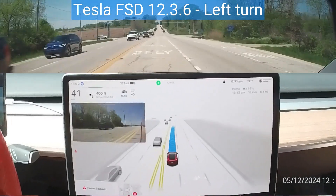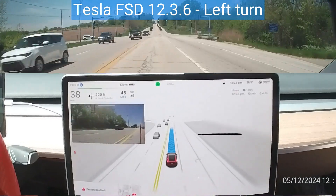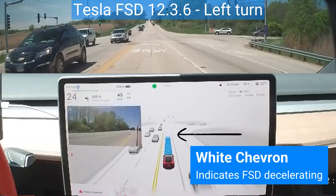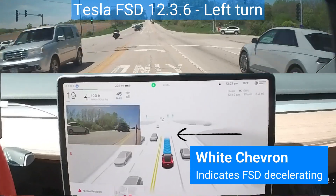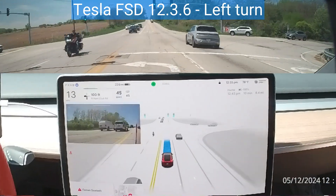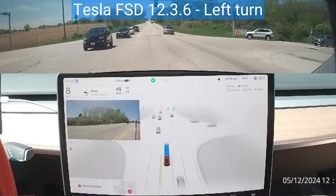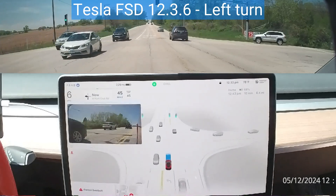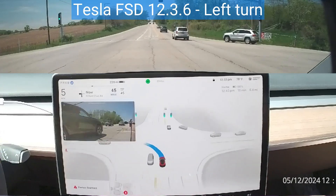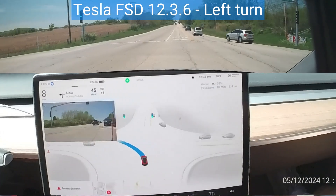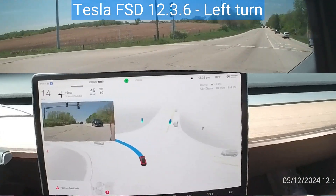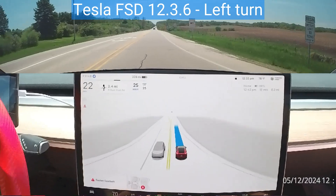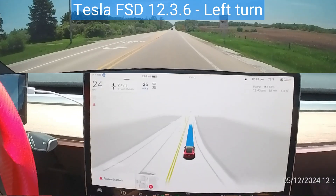Chevrons will also appear in the path to show the car slowing down. The opacity and speed at which the chevrons are moving change depending on how quickly the car is slowing. Traffic lights will now sometimes appear in blue, indicating that the vehicle is obeying that traffic light.